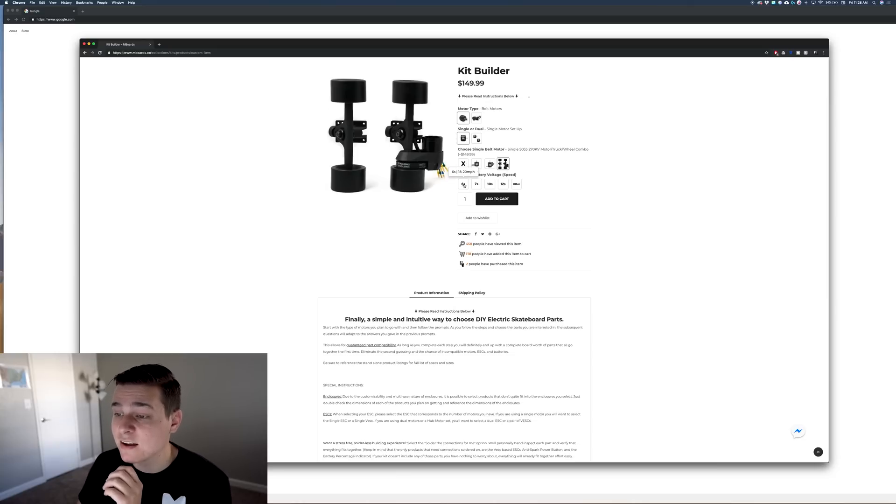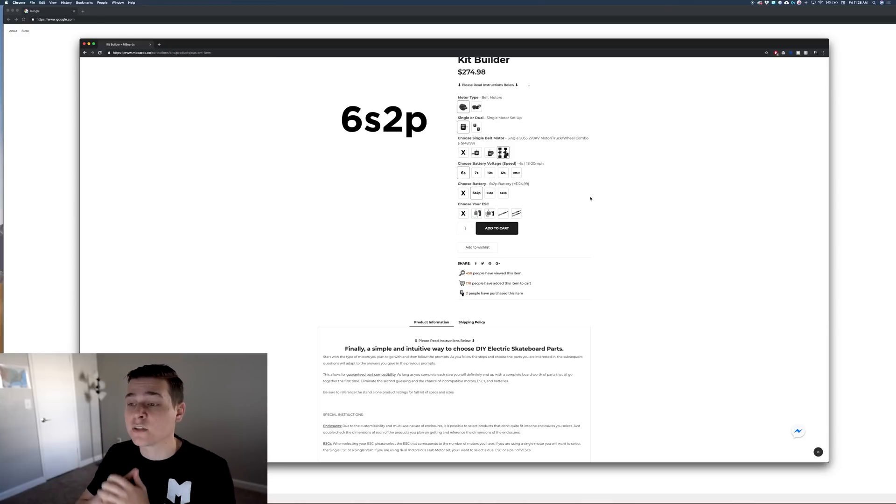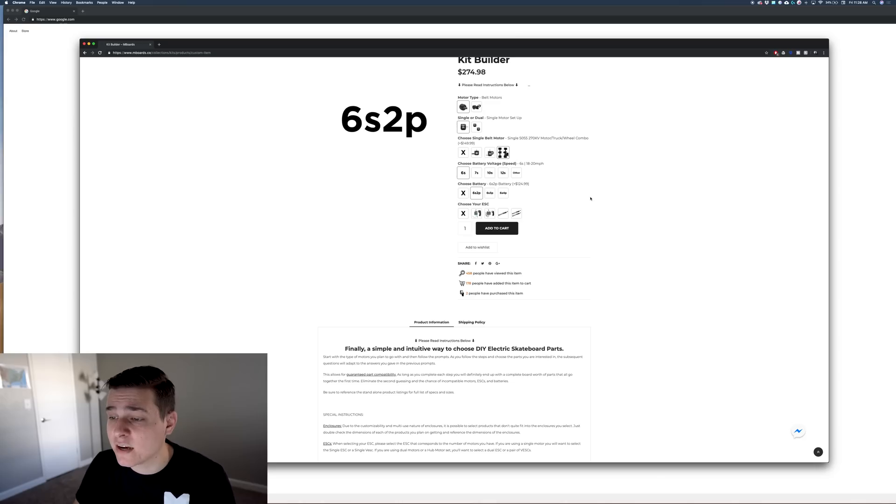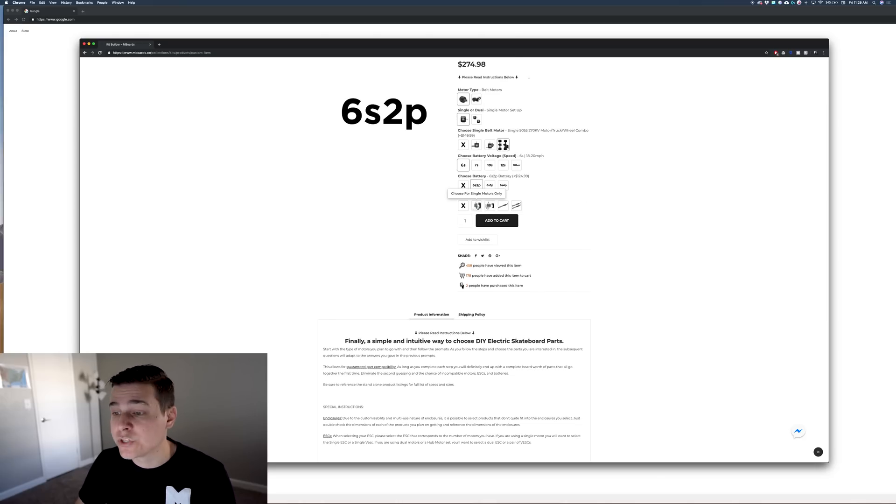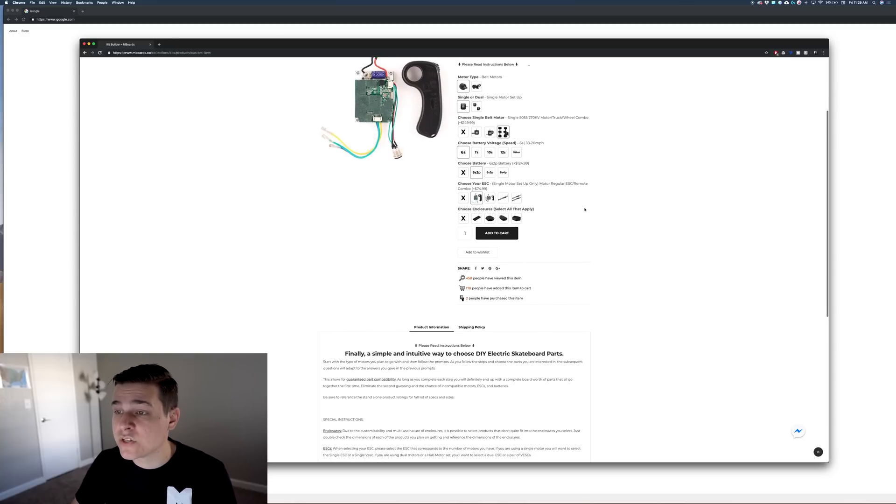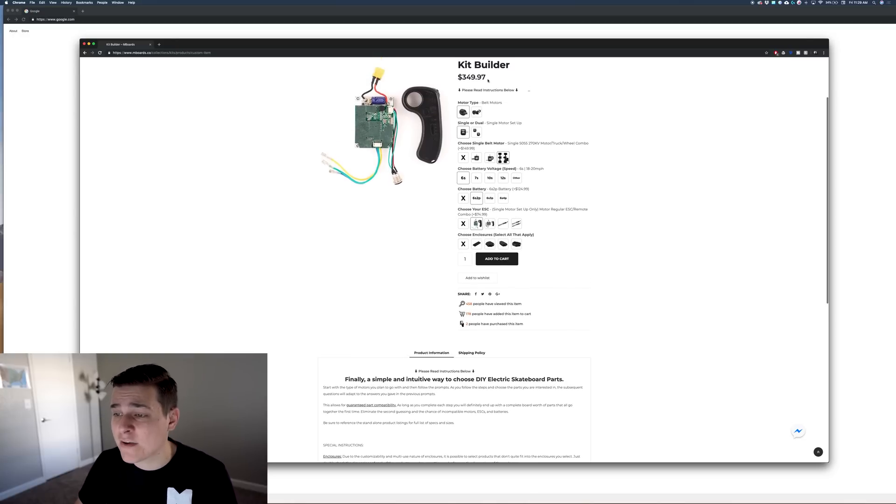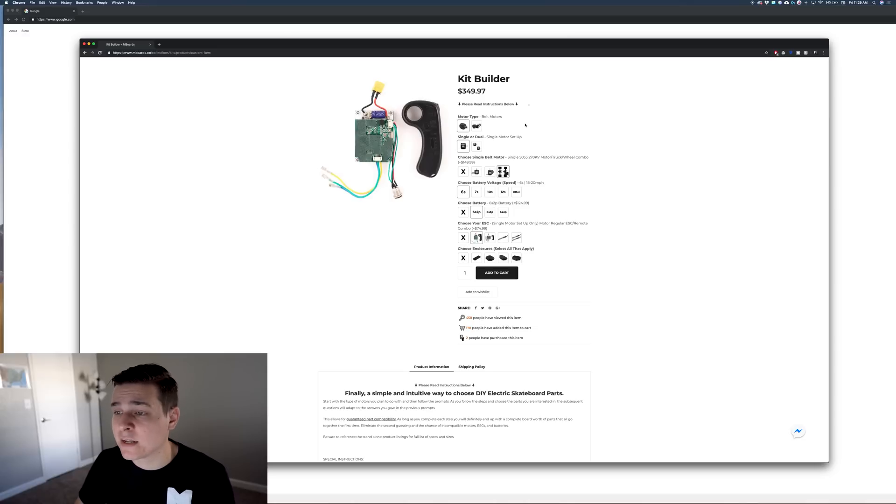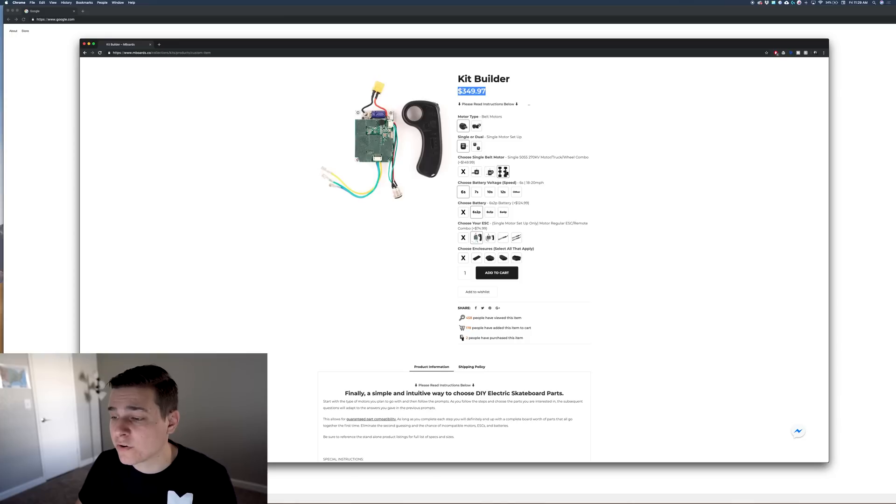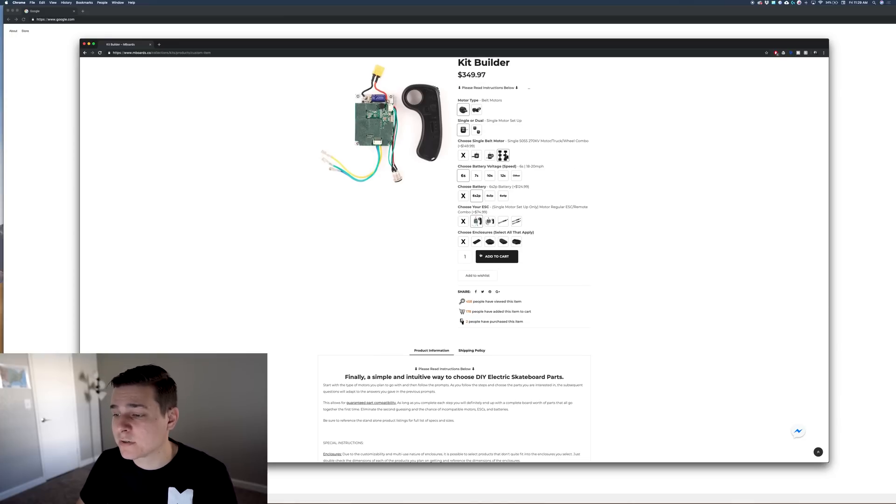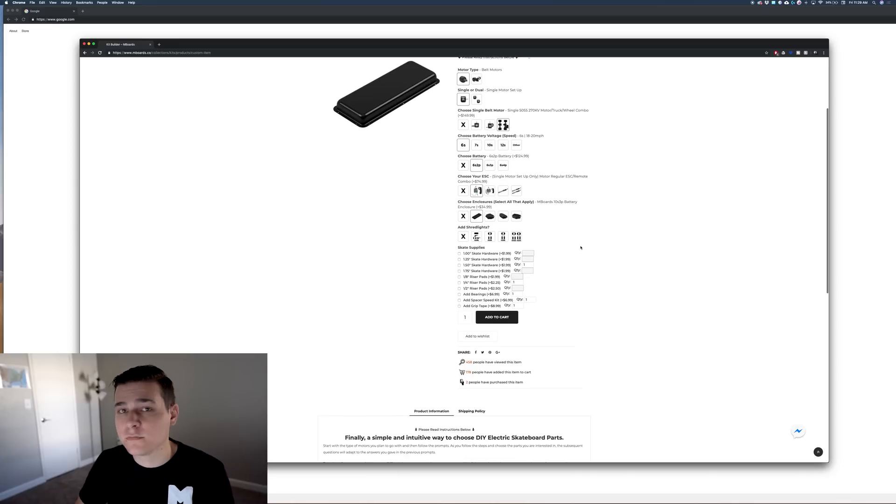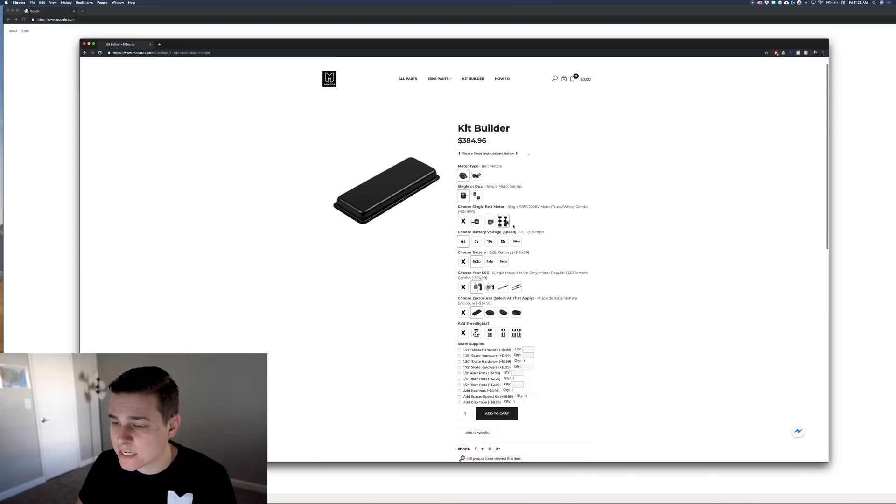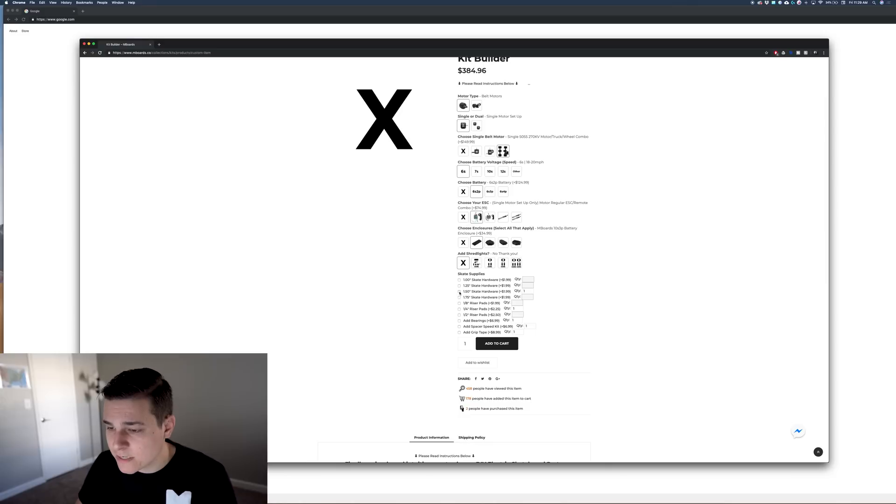Our cheapest battery we sell so far is the 6s 2p battery. It's $125, which is awesome because before we released the 6s 2p our cheapest battery was $250. If we go with the basic ESC you don't have to buy a remote, which is really nice. As you can see we're already super cheap and we have a totally functional build. We would just have to come up with our own enclosure if we didn't want to buy one, but I do really like our enclosure at $35 so you can't go wrong with that. For Shred Lights, if we're going for a budget build they just might not be in our budget, so we're going to say no.